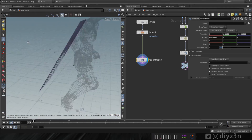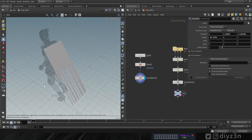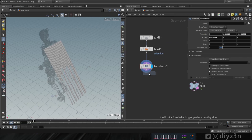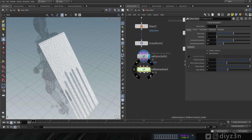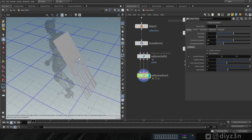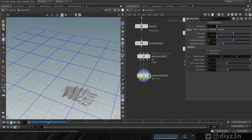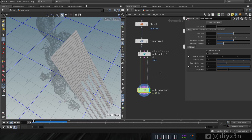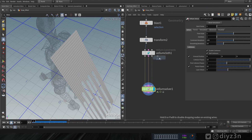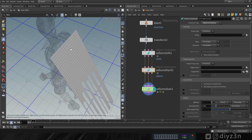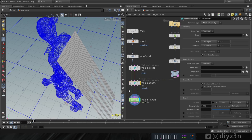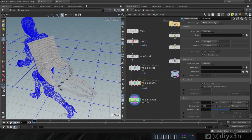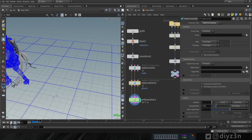Now let's create a Vellum Cloth Constraint and connect it. We'll leave the settings by default, then create a Vellum Solver and enable the ground plane. Playing the simulation, that's not bad for a first attempt. Now let's create an Attach to Geometry constraint to attach the grid to our character, and connect the third input to the character.